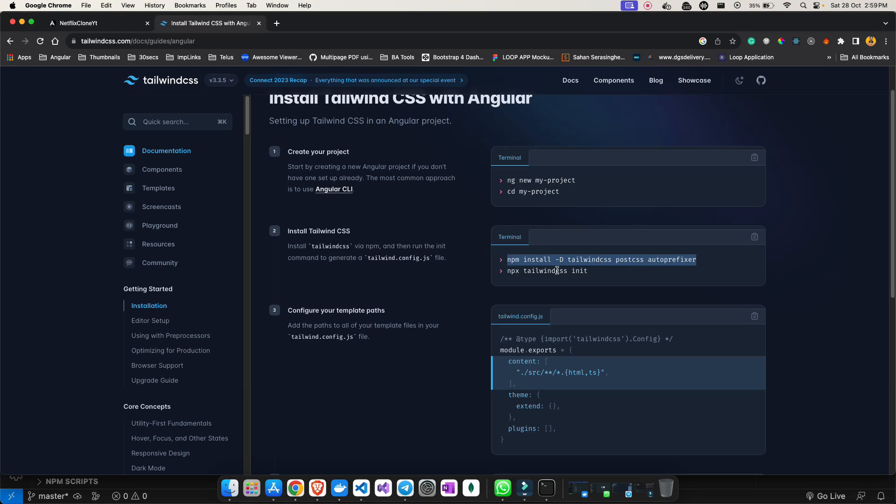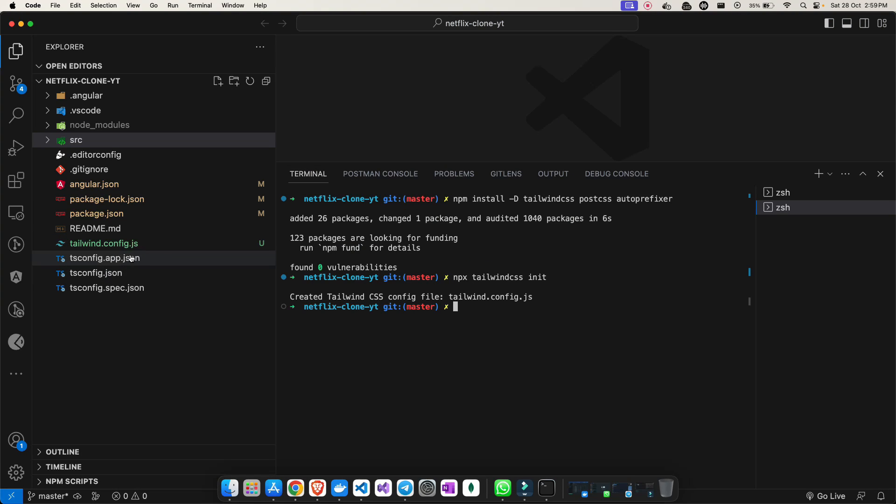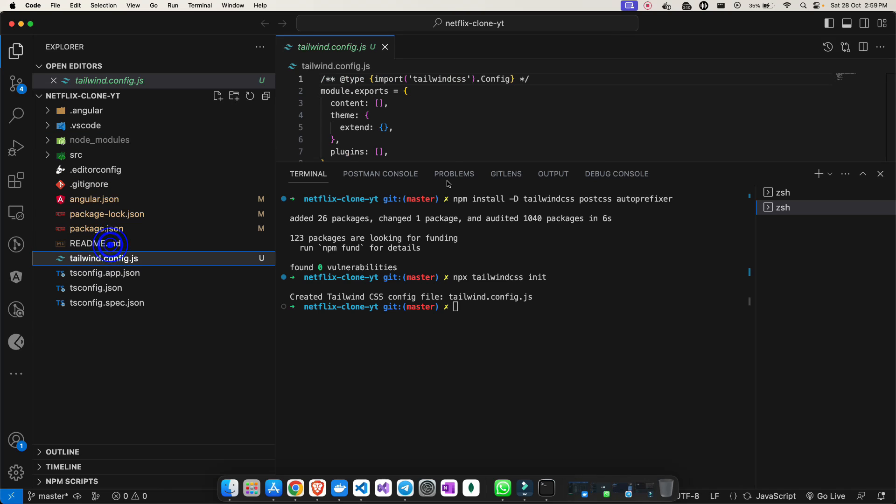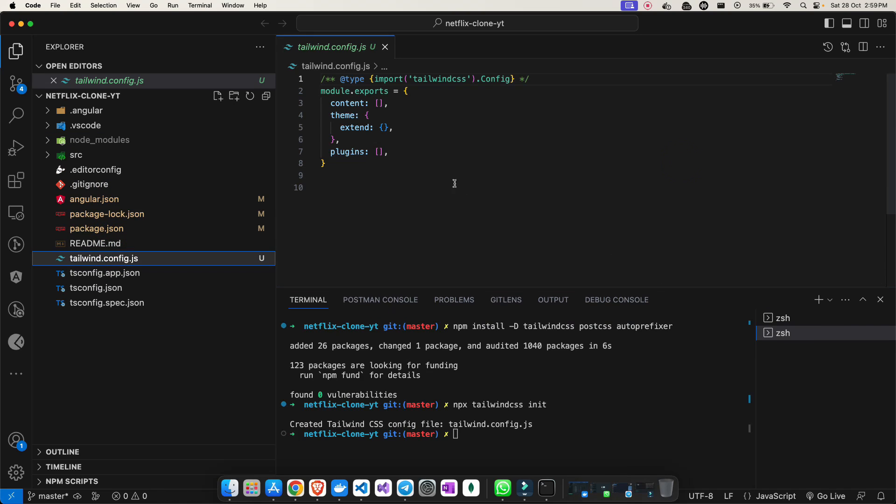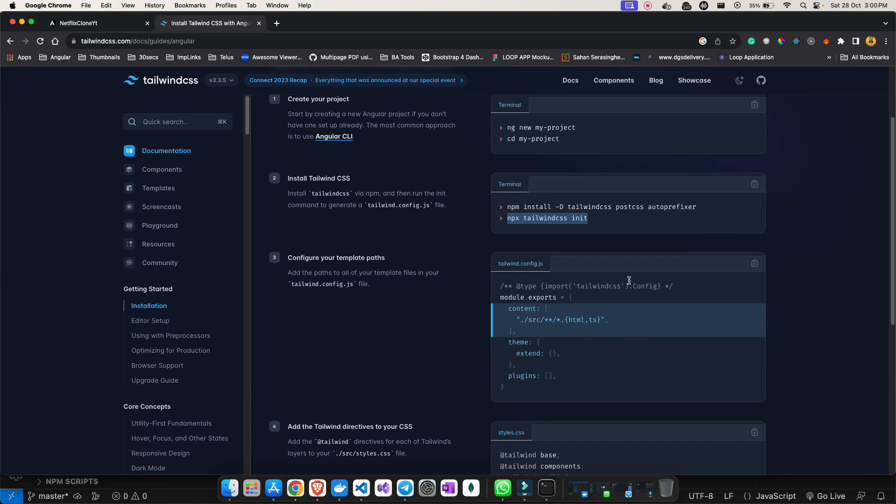Now you will have to create a Tailwind CSS config. This step will help you do that. Copy this step, go in the terminal, paste it. As you can see, a file got created which is tailwind.config.js. You will have to make this config look something like this, so you can copy this step and paste it here.